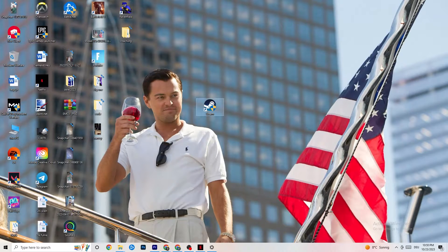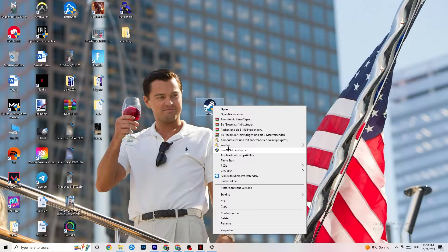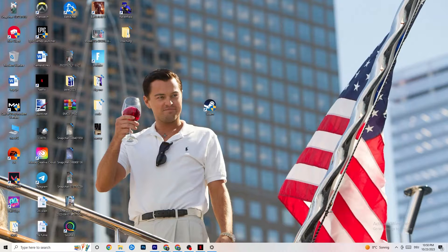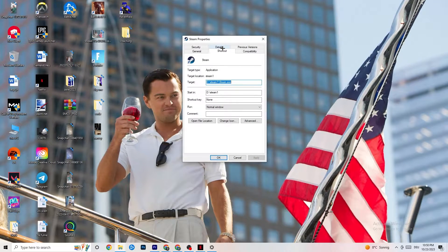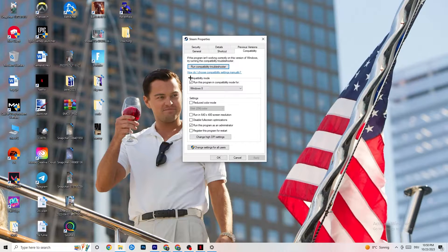Next, take your launcher shortcut — for me it's Steam, but it could also be Epic Games or EA. Right-click it and select 'Run as administrator.' This will lead your launcher to run as administrator. Once you've tried launching your game that way and it still doesn't fix it, close the game and launcher, right-click the launcher again, go to Properties, then click on the Compatibility tab and copy these settings: enable 'Run this program in compatibility mode' and select the latest version — for me it's Windows 8. Disable reduced color mode, disable 640x480 resolution, disable full-screen optimizations, and enable 'Run this program as an administrator.'